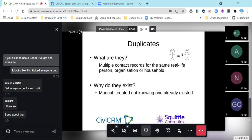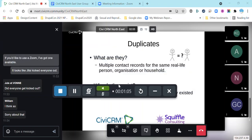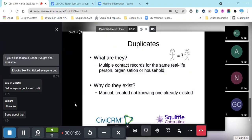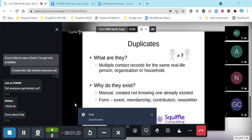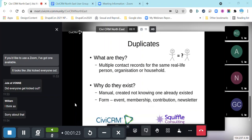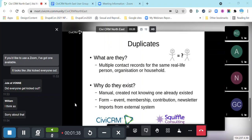They might be created manually — somebody entered another record and just didn't know one already existed because they didn't search for one, or the information they had didn't bring up what they were looking for. Alternatively, they can come from forms on the website — event sign-ups, memberships, donations, or newsletter sign-ups — where submitted data goes either onto an existing contact record or a new one, depending on how the system is configured. Or they may come when we import data from an external system.